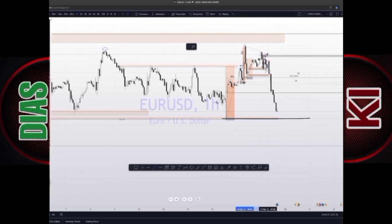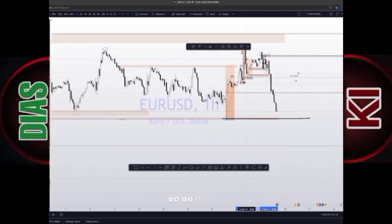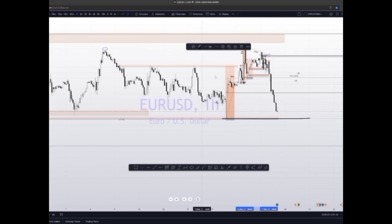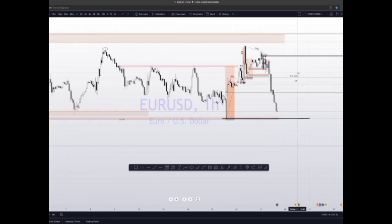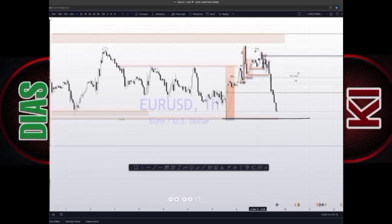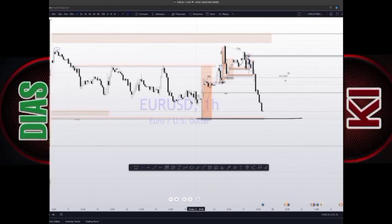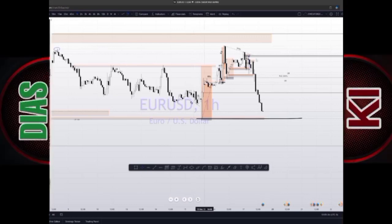After they took out this previous high, price had a shift — a swing market shift — over here. So this place becomes your SMS in the market. When you see this, you should be looking for sells after that. Any buy you look for should just be a pullback buy, targeting maybe 10 pips, where there's an inefficiency or an order block for continuation.